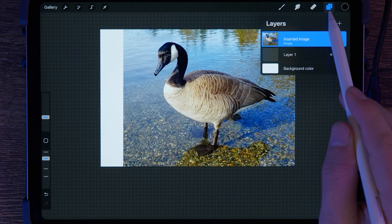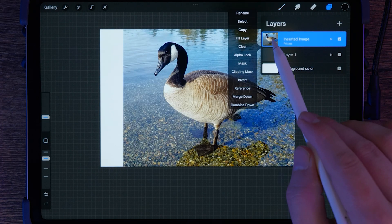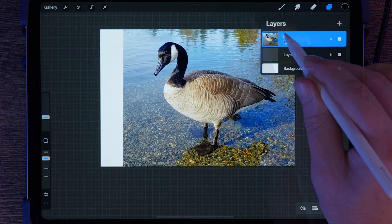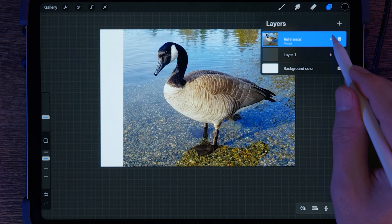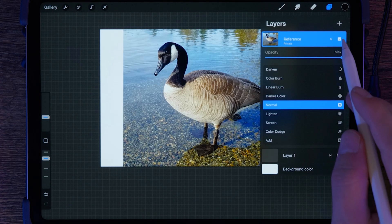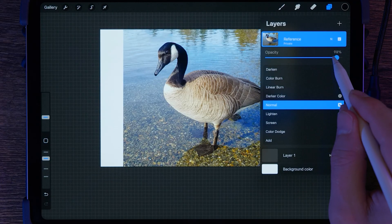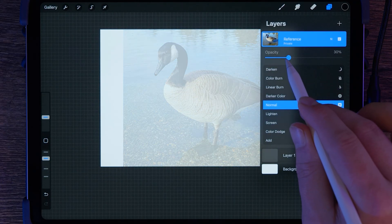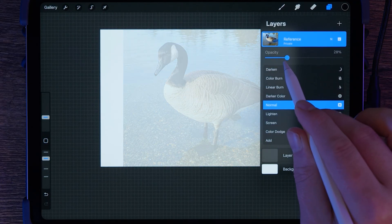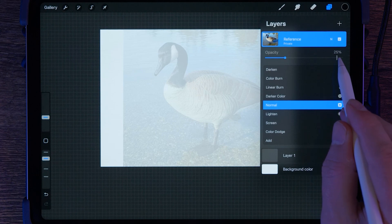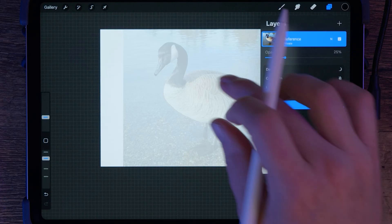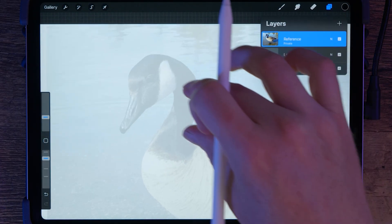Next, tap on the Layers panel in the top right and tap on the layer. Choose Rename and name this layer Reference. After that, you'll want to dim the opacity of the reference to make it easier to see when you are tracing. Tap on the N next to the layer and drag the Opacity slider until the image becomes fainter. You may want to play with this to find the right opacity when you are tracing.